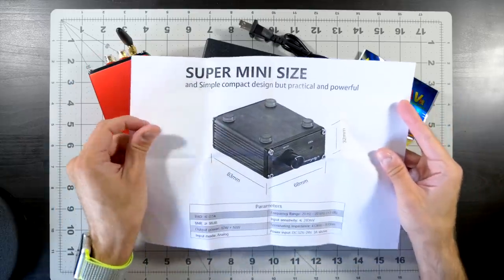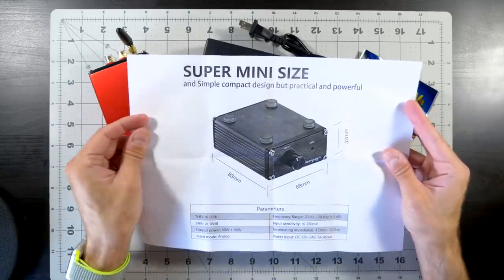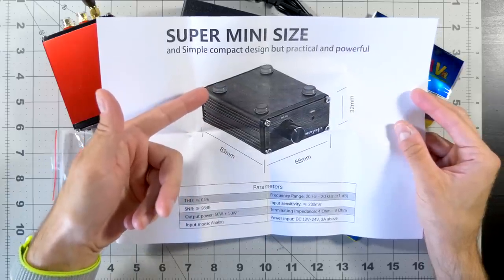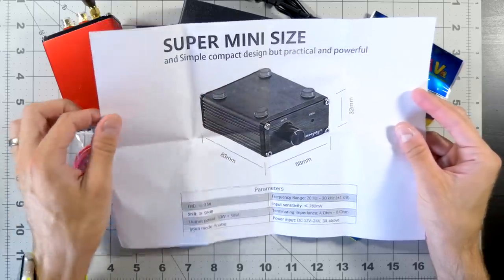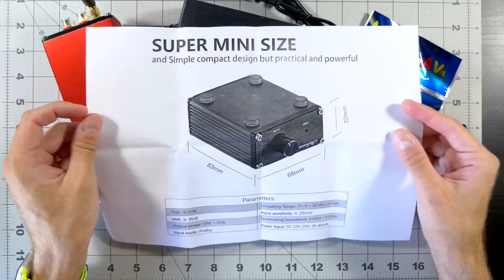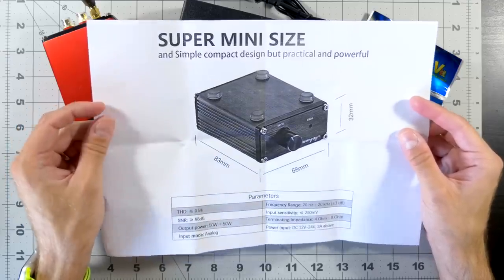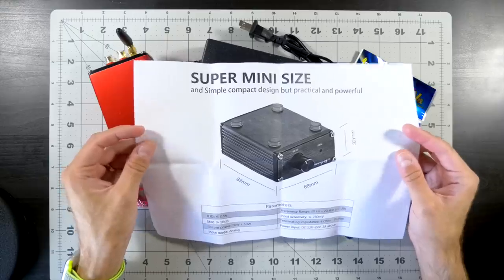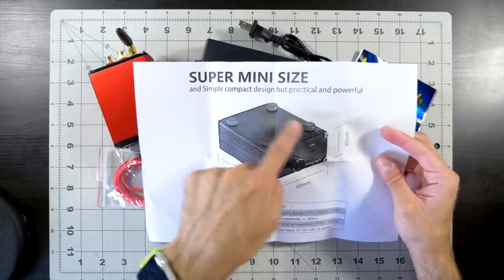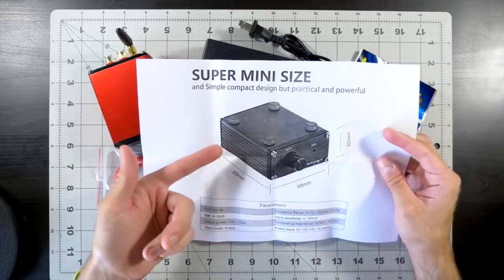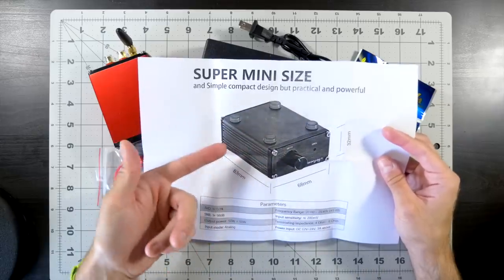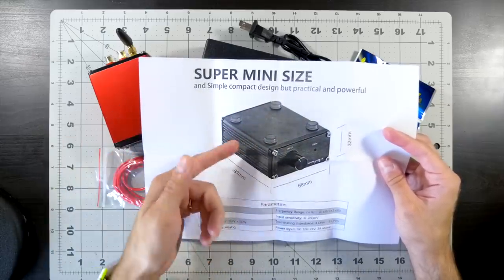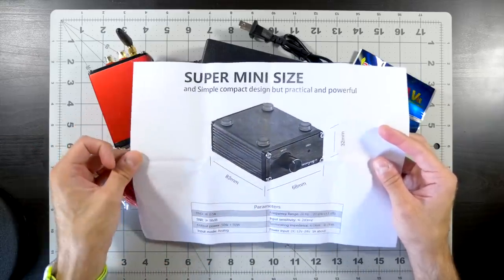Super mini size. What? They put... It's upside down. They put the picture of the amp upside down on the spec sheet. Were they... okay. But it's got the feet. They intentionally put the picture upside down because it's showing the feet. It's not like they took a right side up picture and rotated it.